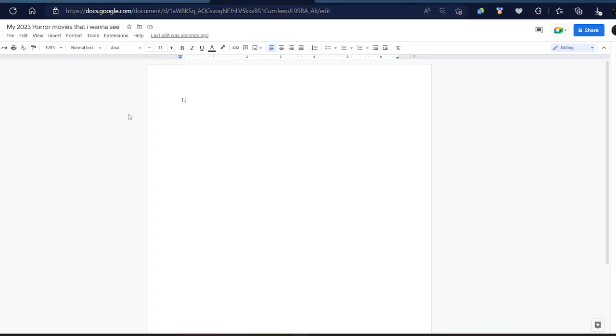Hello everybody, welcome back to another video. I'm gonna do my list for my 2023 horror movies that I want to see. Let's get straight into it.